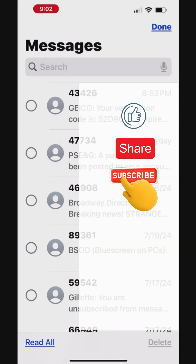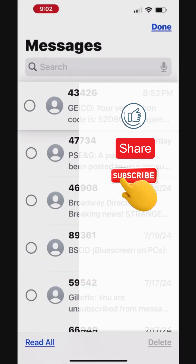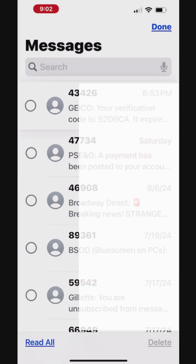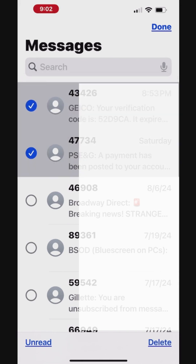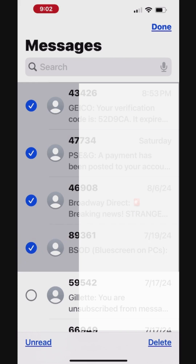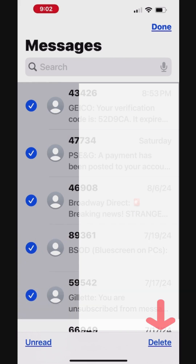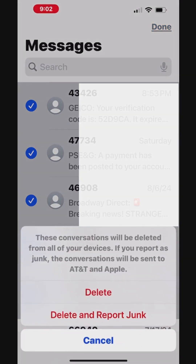There's a quicker way to select multiple messages in sequence. First, select and hold the initial message, then drag your finger down to immediately select multiple messages below in order. Once the messages are selected, tap Delete at the bottom right corner. You can choose the Delete or Delete and Report Junk option to delete the selected messages.